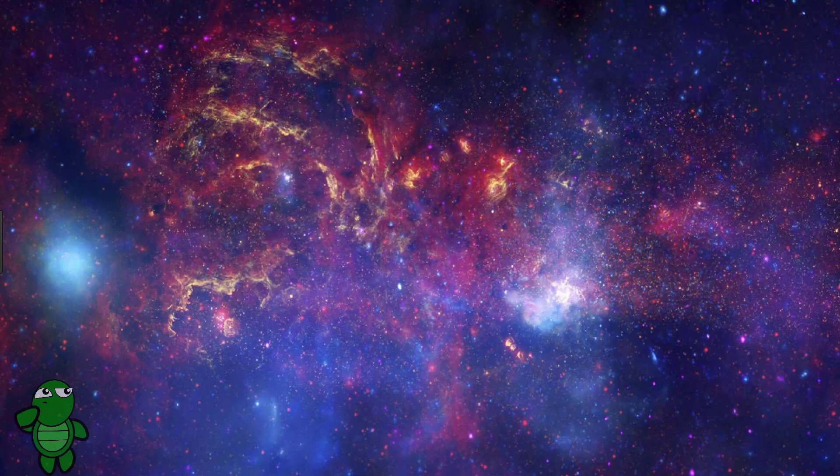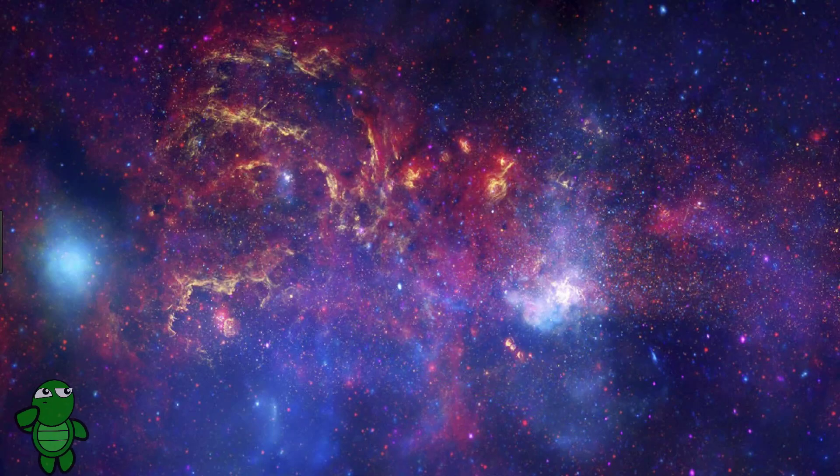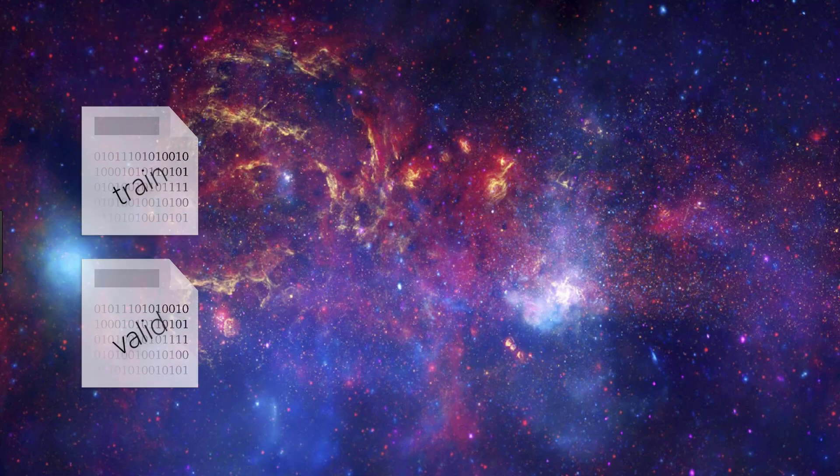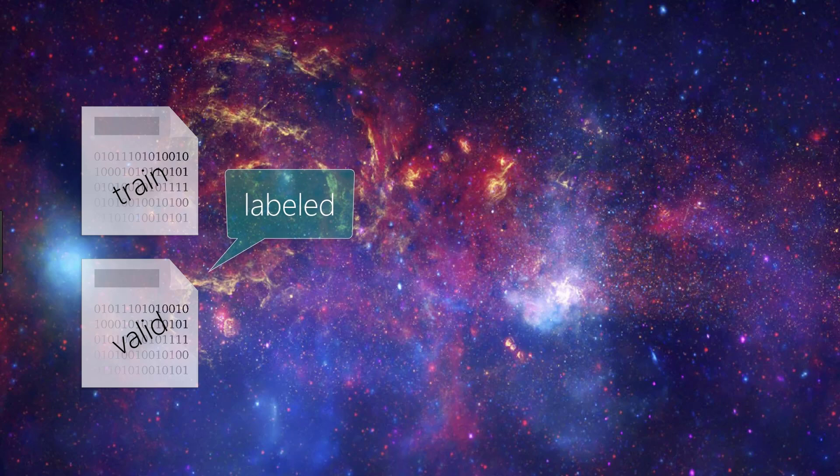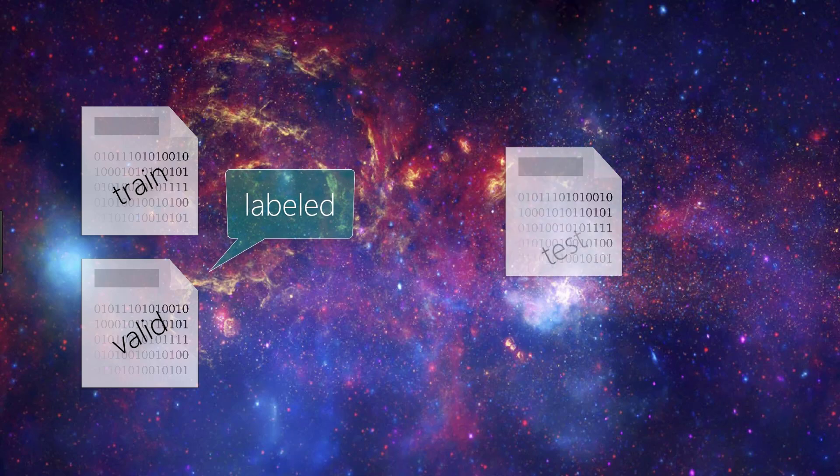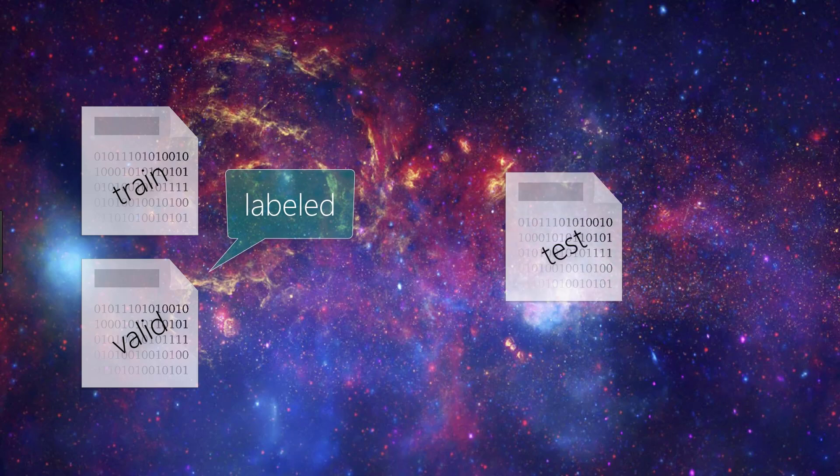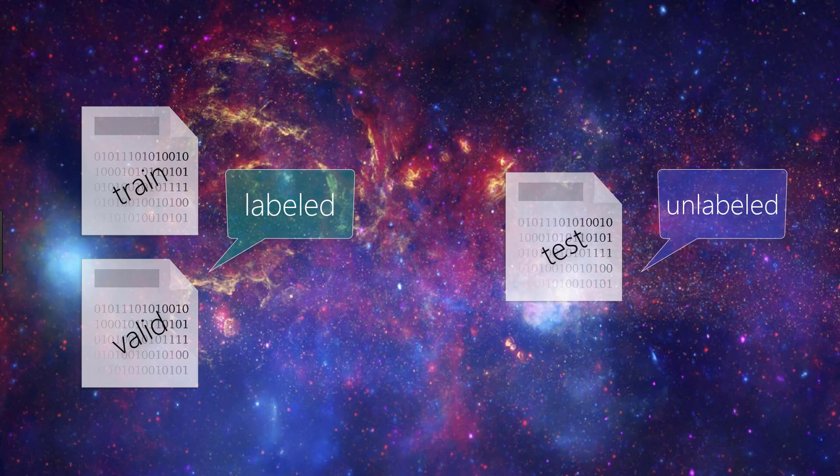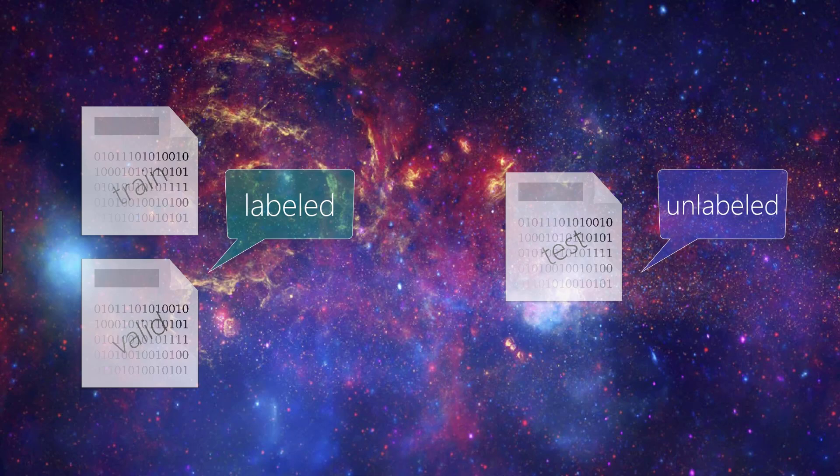Also recall from our video on train, test, and validation sets that unlike the train and validation data that get passed to the model with their respective labels during training, when we pass our test data to the model, we don't pass the corresponding labels. So the model is not aware of the labels for the test set at all.